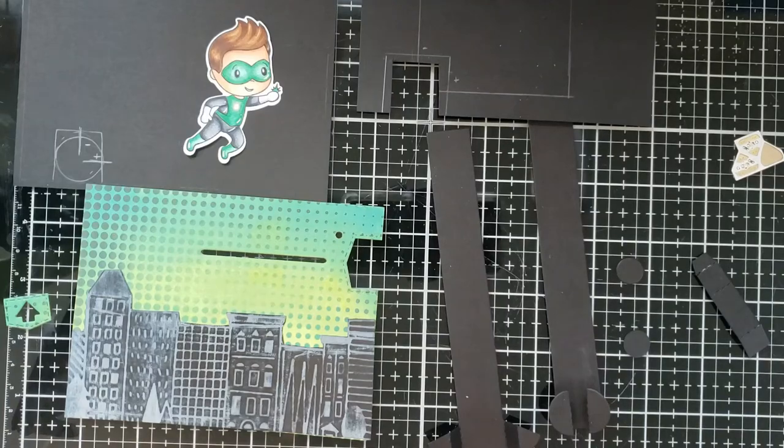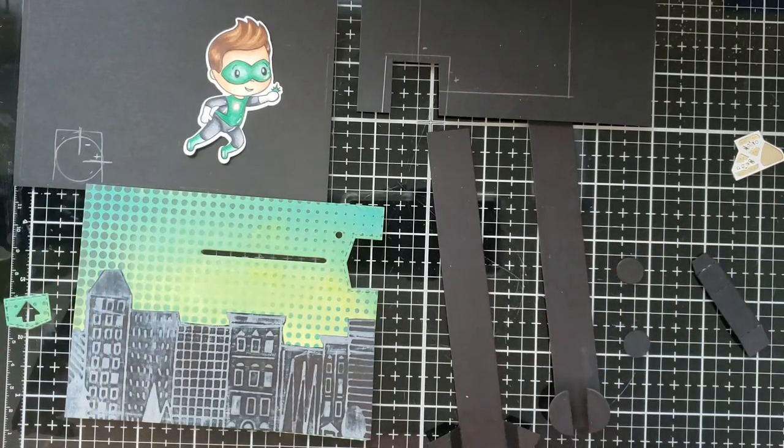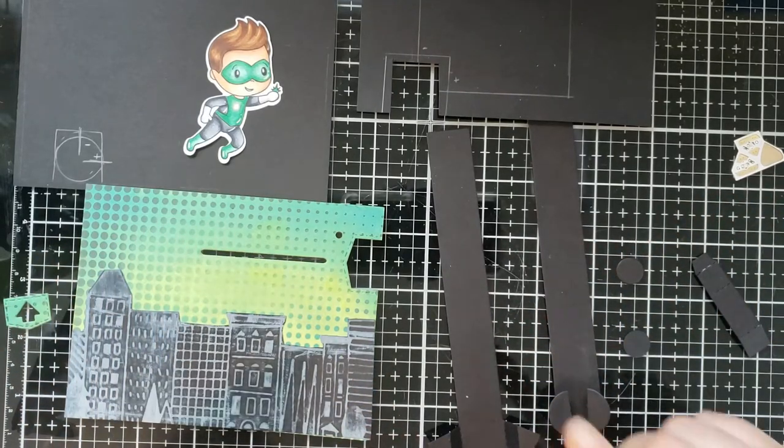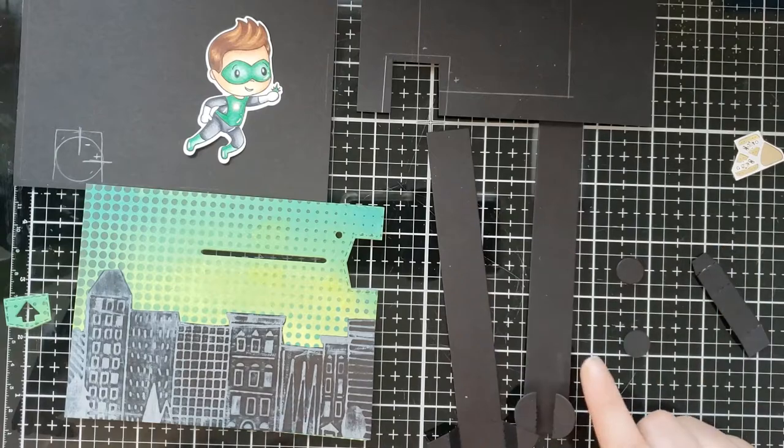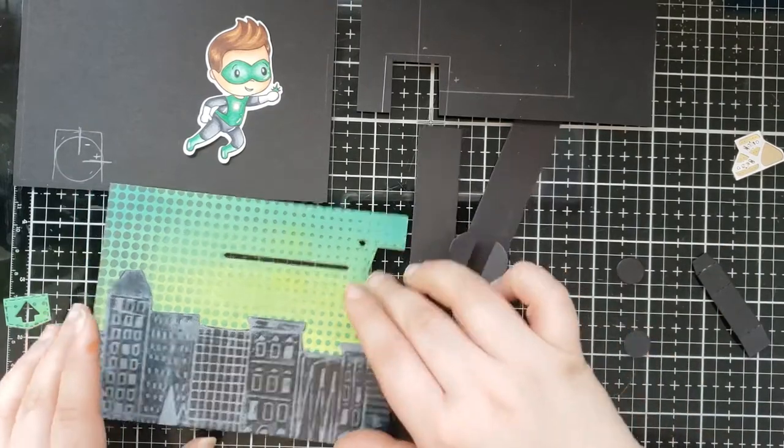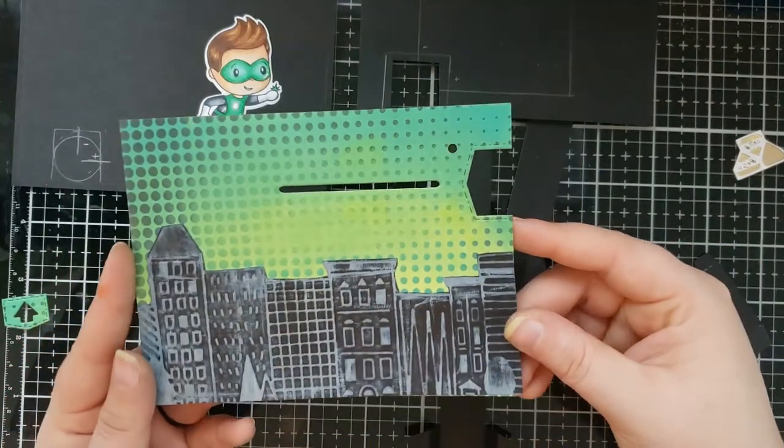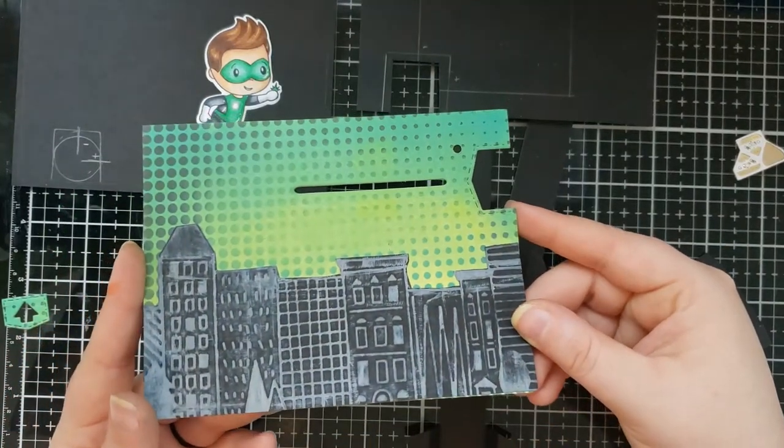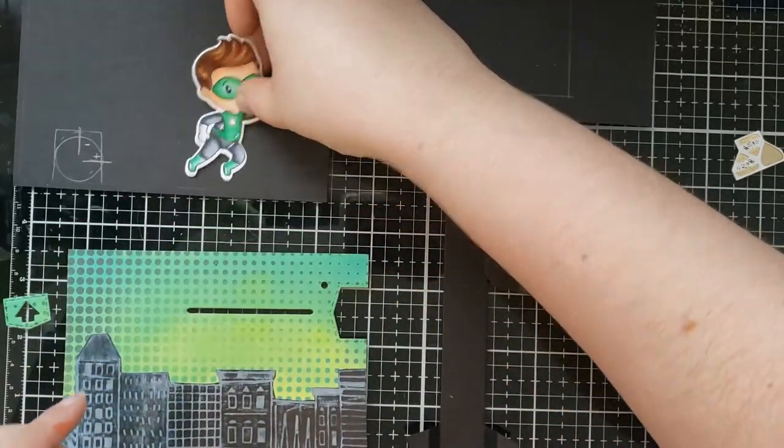Hey friends, Brie Firth here. Today I'm making another pull tab light-up card, and I wanted to keep this video kind of short and sweet and do specifically the instruction on how to build a pull tab light-up card.